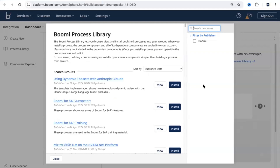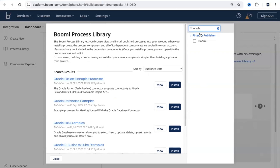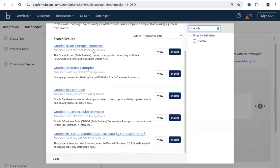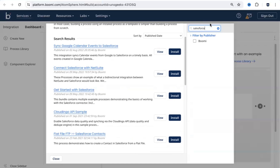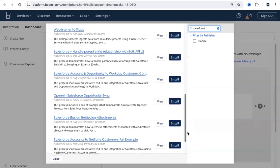You don't have to reinvent the wheel and build everything from scratch. You can come here and search for the process you need. For example, if I have to build something related to Oracle, I type in Oracle and you see the Oracle examples available. If you scroll down, you see the search results — examples related to Oracle Fusion, Database, CSV, and so on. Similarly, if I have to build an integration related to Salesforce, I type in Salesforce and I can see all the Salesforce-related integrations here.